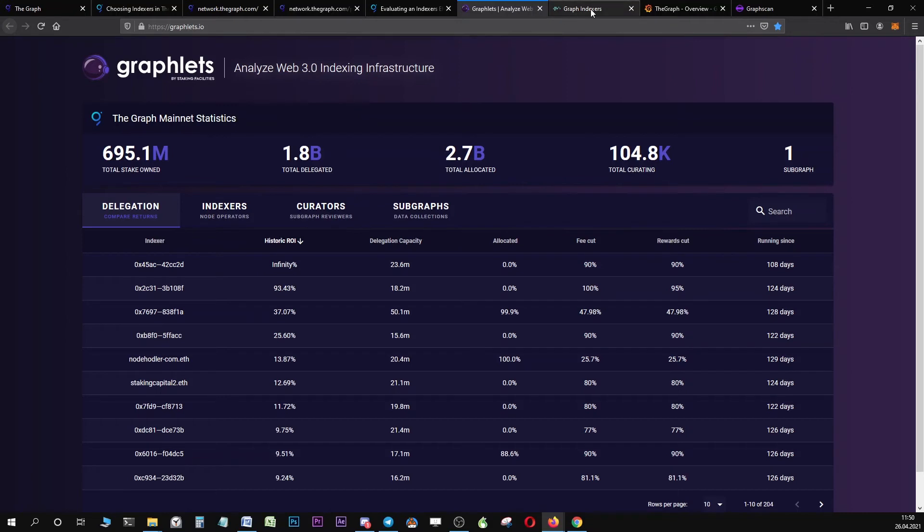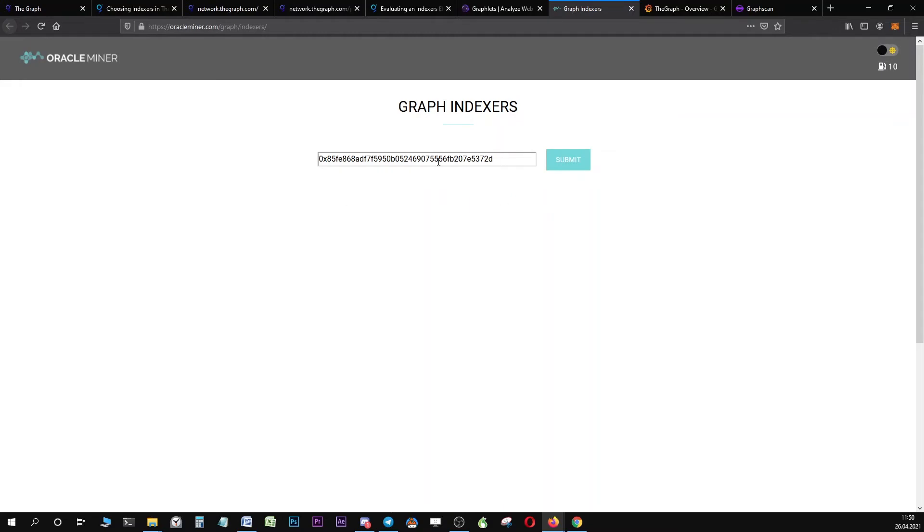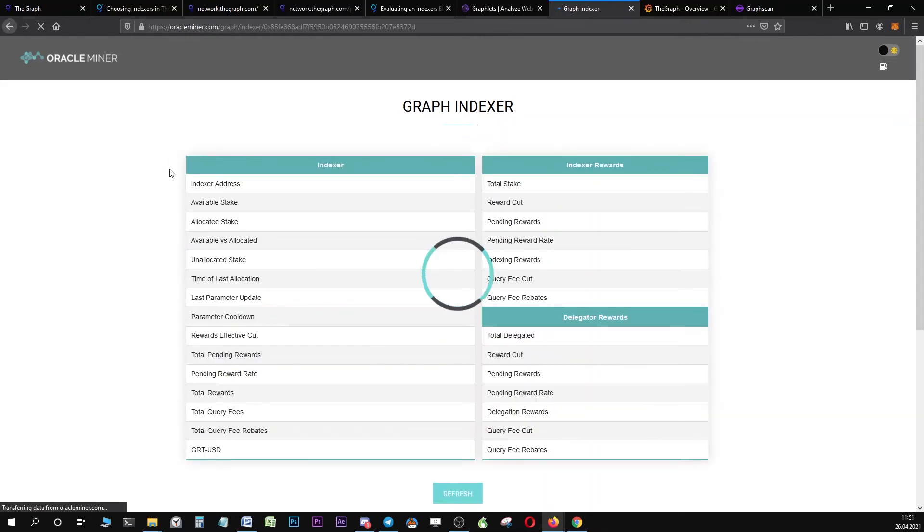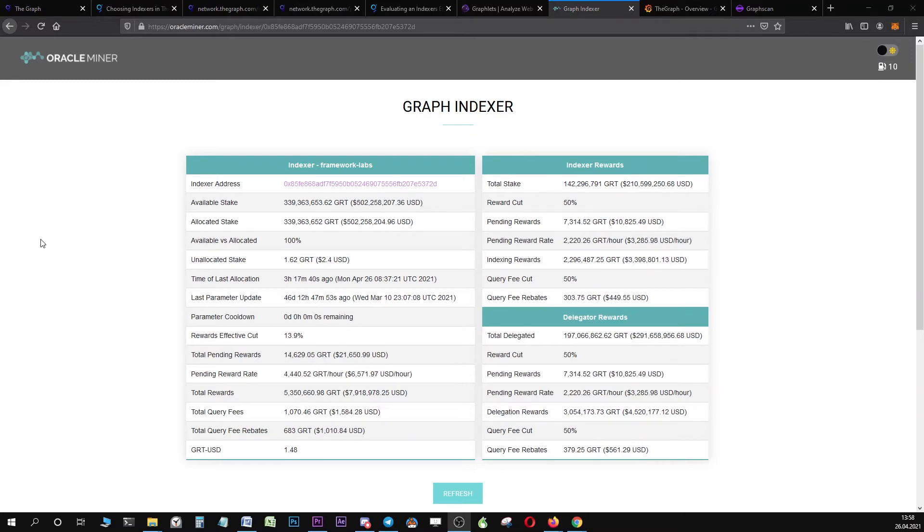The next dashboard would be Oracle Miner. When you click on Oracle Miner, you just have to input the address of one particular indexer and click on submit. Then you see all the statistics of one particular indexer. For example, if you're interested if your indexer has already closed their allocation or not, have a look at the dashboard.